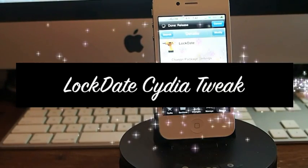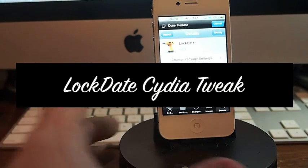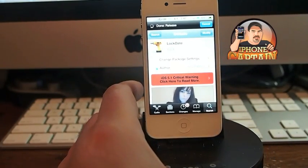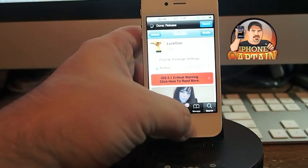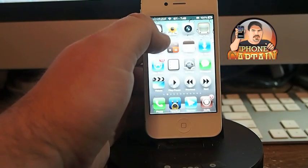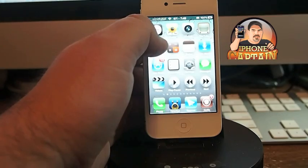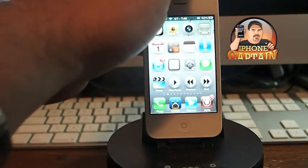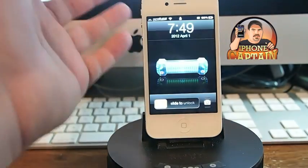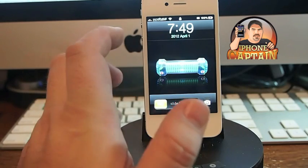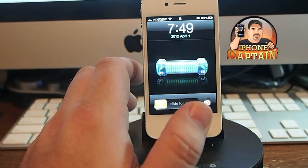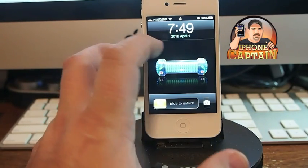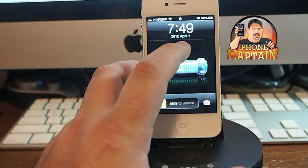Hey YouTube, it's your iPhone Captain. Today I'm sharing a tweak with you called Lock Date. It's free, and what it does is simply let you customize the color and how your date shows on your lock screen.